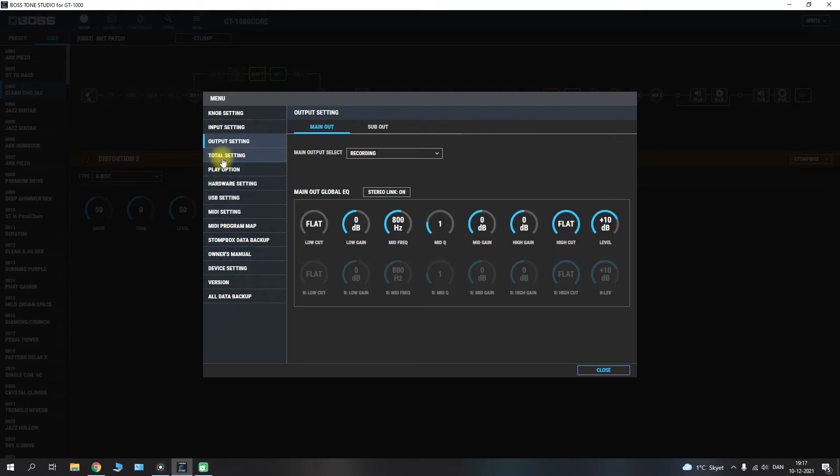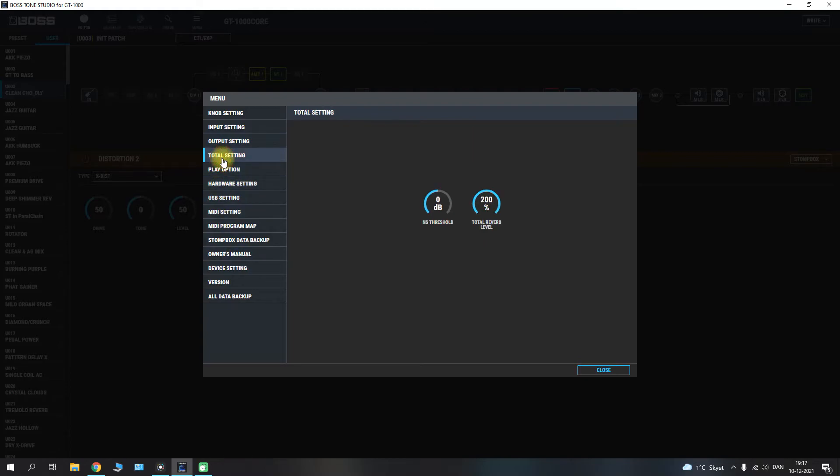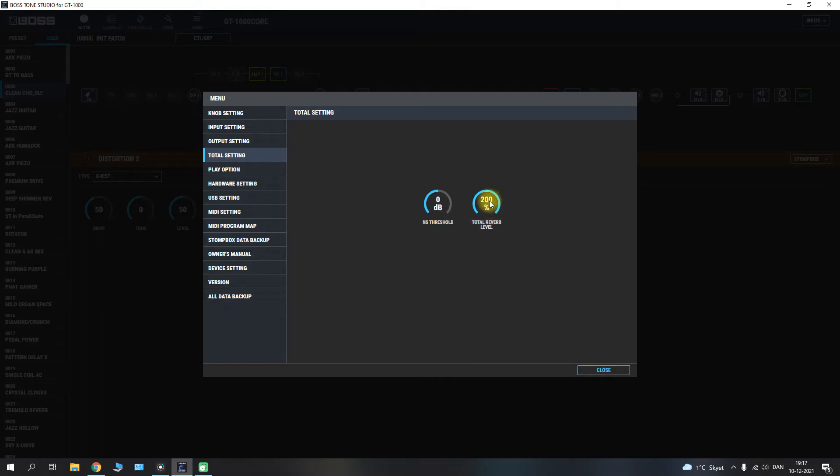Well heading over to the total setting here. We have the total noise threshold and we have the total reverb level. So if you wish to go in and adjust the overall reverb level you could do it here globally. And the same for the noise suppressors threshold.